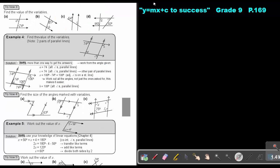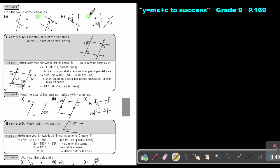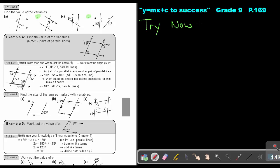I want you to stop the video and do Try Now 3 — just number B and number D. Okay, let's start. This is Try Now 3, and we are going to focus on number B.